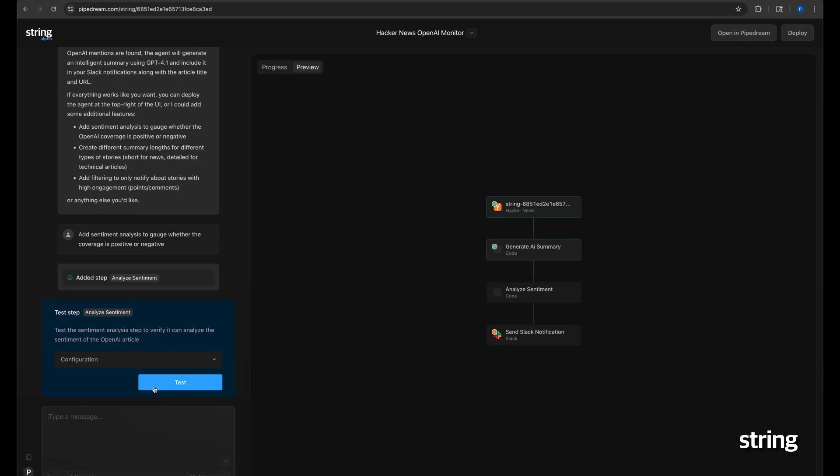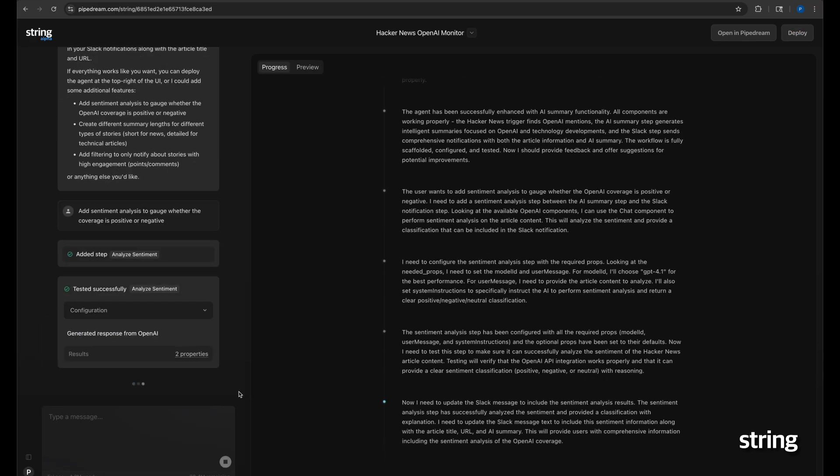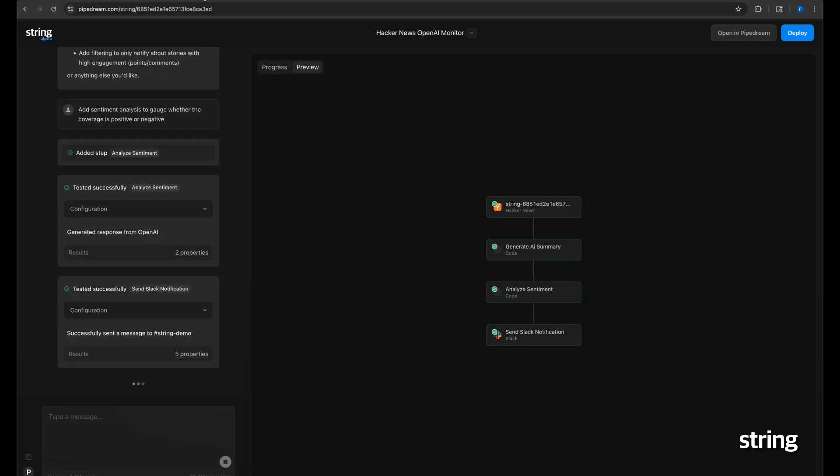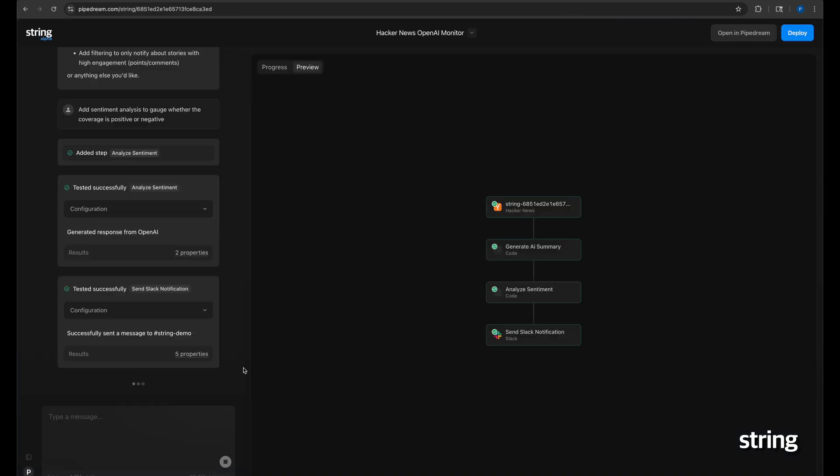We can now test the agent and observe the message in Slack. How about one more change? Let's also add monitoring of an additional brand, this time, Anthropic.